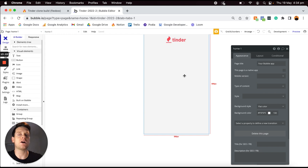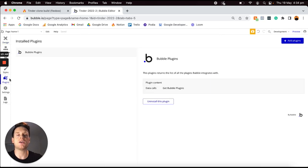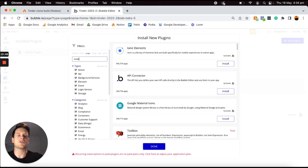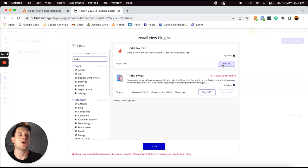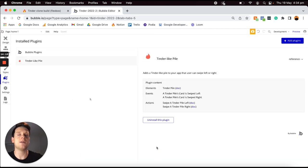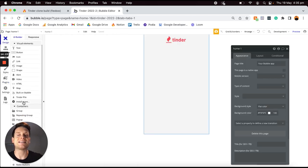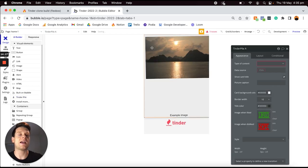Below this element I'm going to add in the main feature of our home page — a pile of user images that a user can swipe through to find potential matches. To add that we need to install the free plugin built by Bubble. I'll head over to the plugins menu, open the plugin library, type in 'tinder', and you'll see there are two options — the free plugin built by Bubble and the paid option. I'm going to choose to install the free plugin, then jump back into my design tab where under visual elements I now have a tinder pile element I can add onto my page.